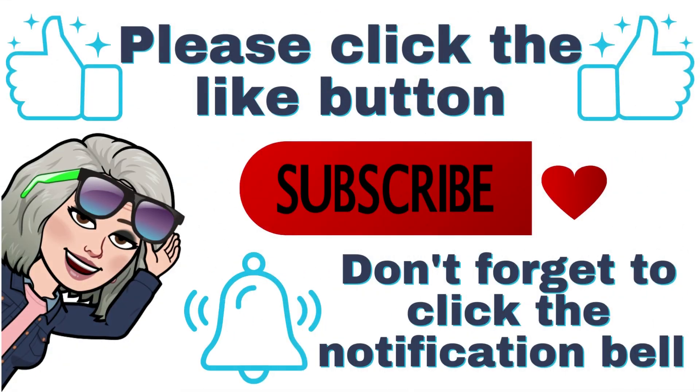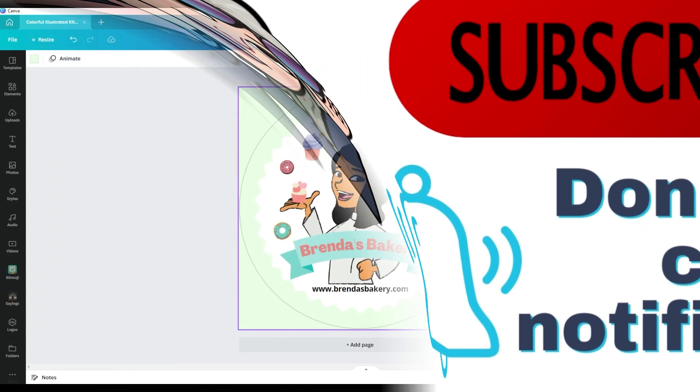If you're finding this video helpful, please hit the like button, subscribe, and tap that notification bell, so you'll be notified whenever a new tutorial is published.